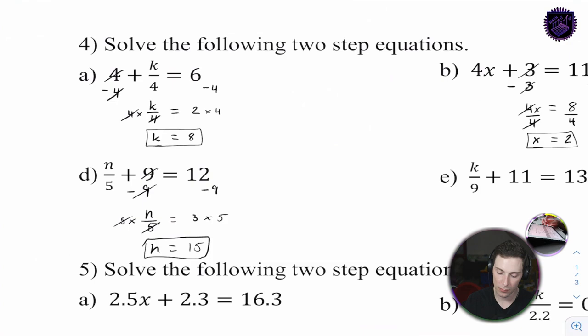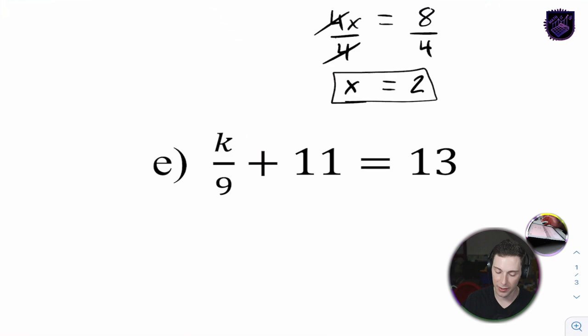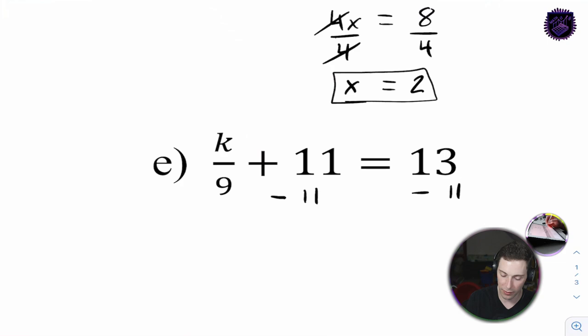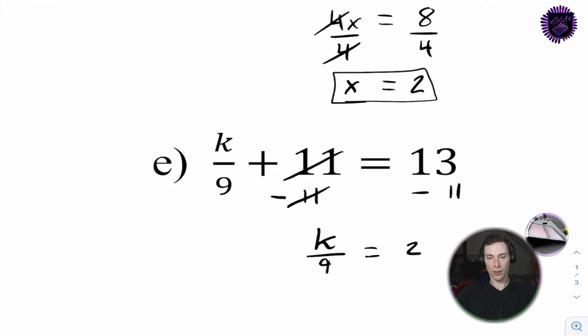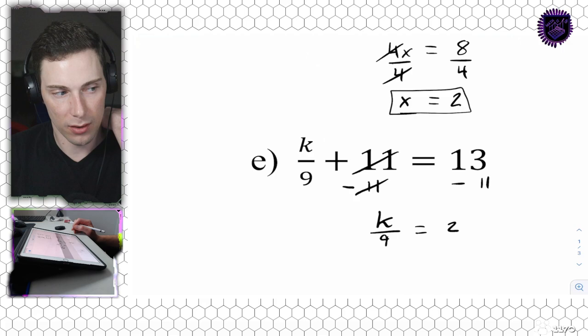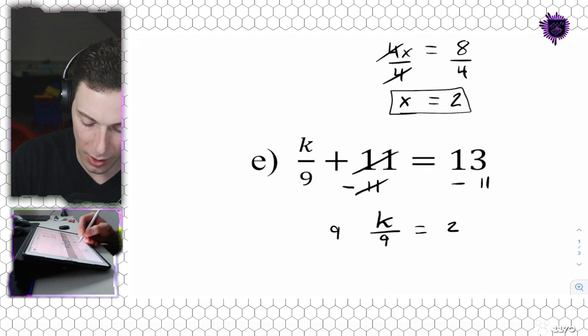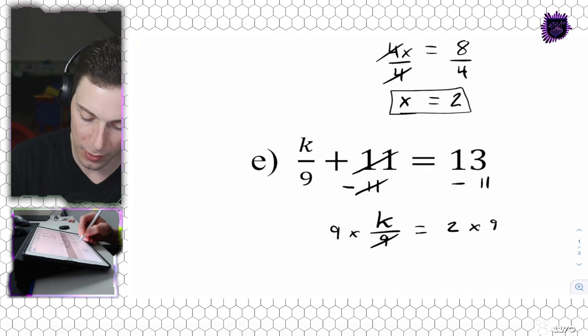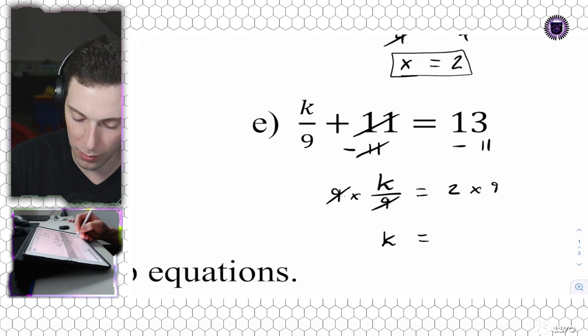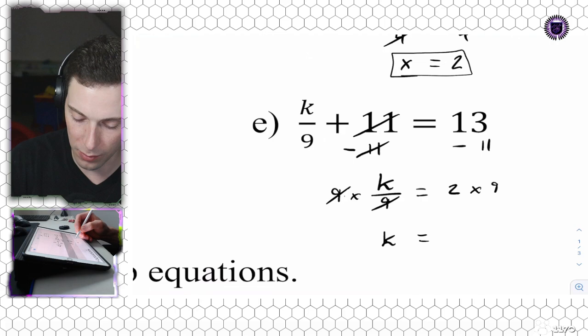4E - very similar question. Let's subtract 11 from both sides. On this side 11 cancels out, leaving k over 9 equals 2. 13 minus 11 is 2. Then we multiply both sides by 9 - on this side they cancel out - leaving simply k equals 2 times 9, which is 18. K equals 18.